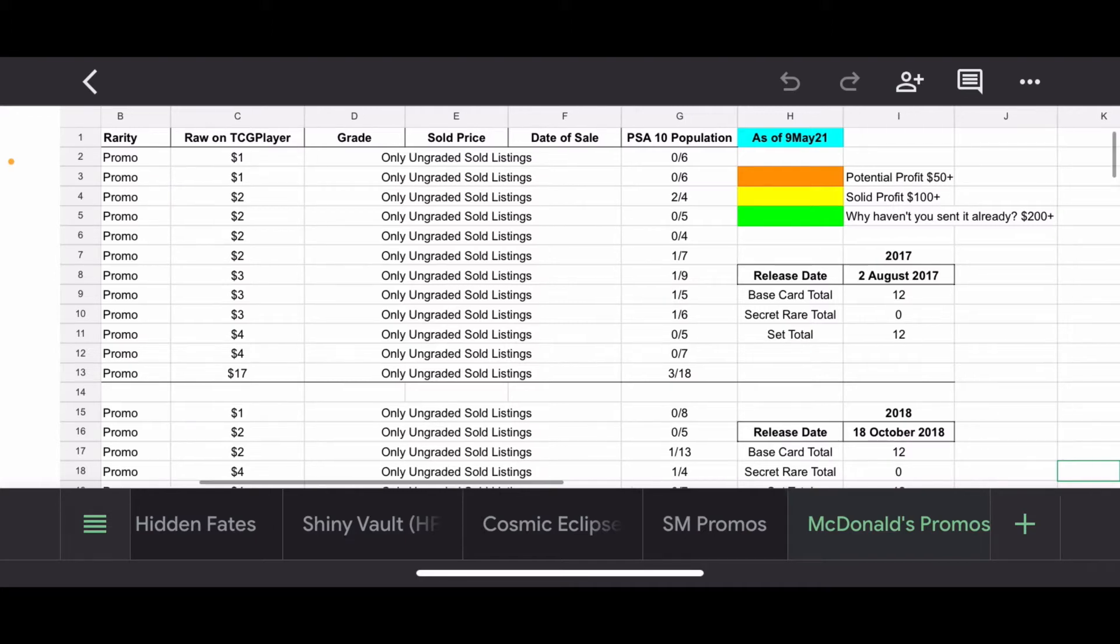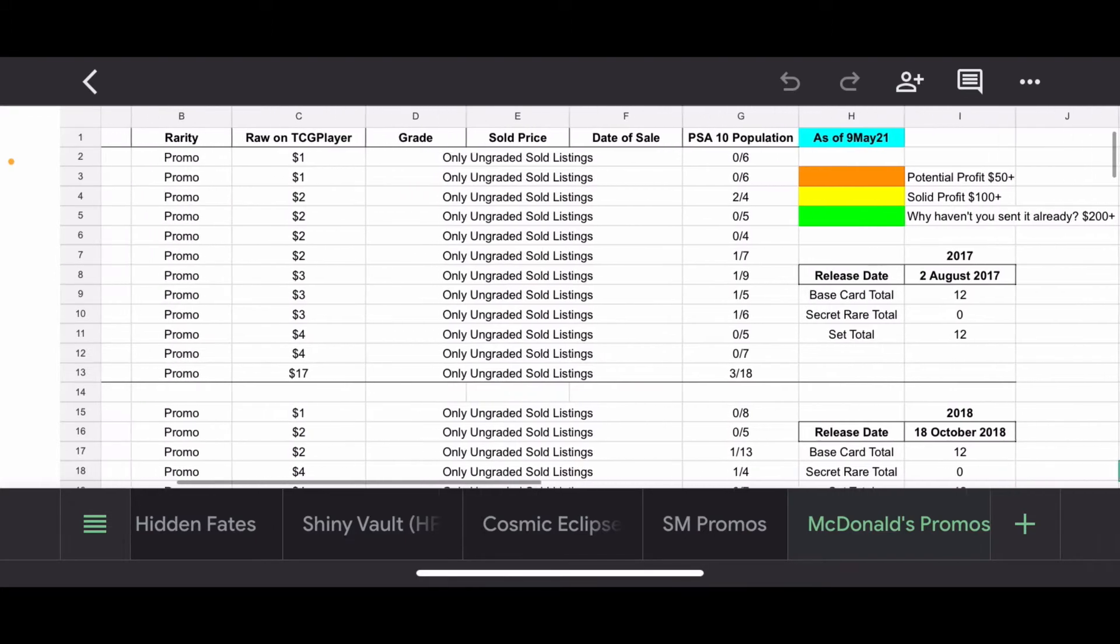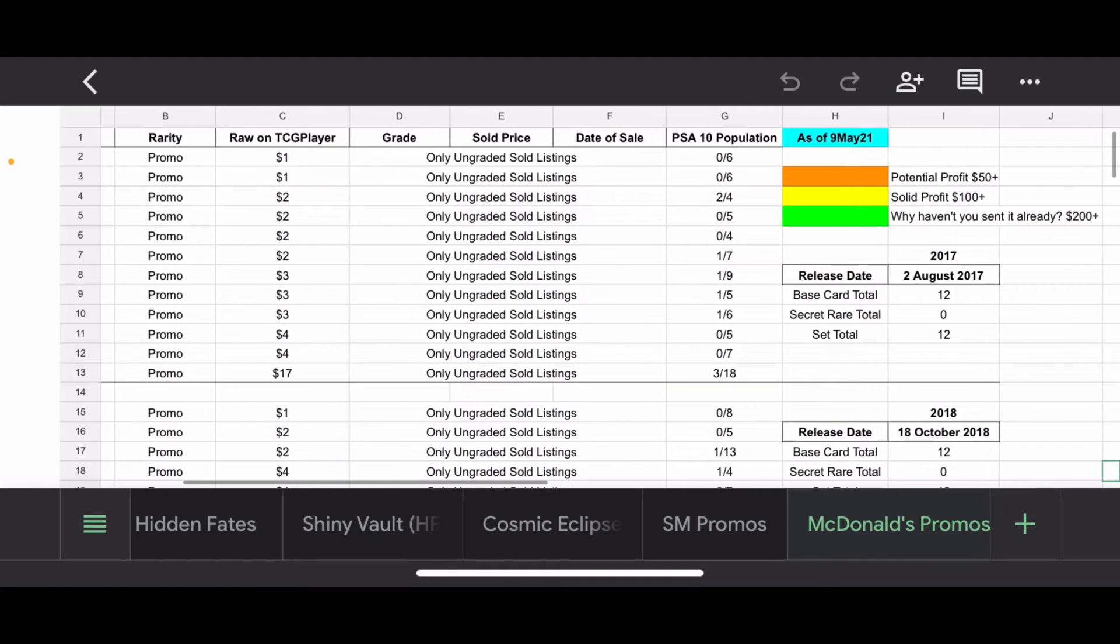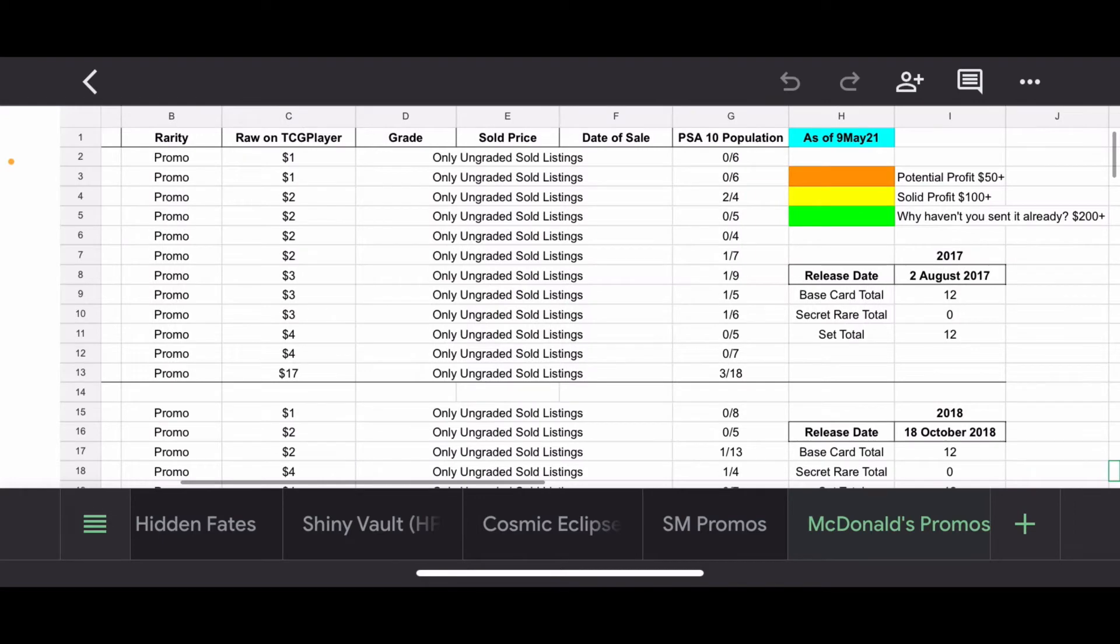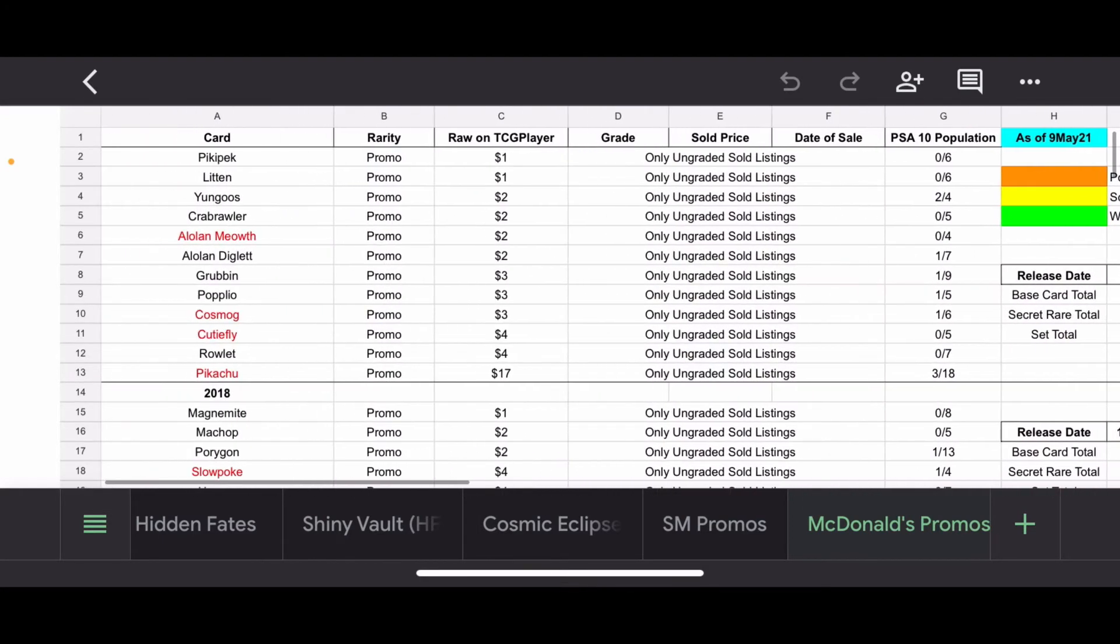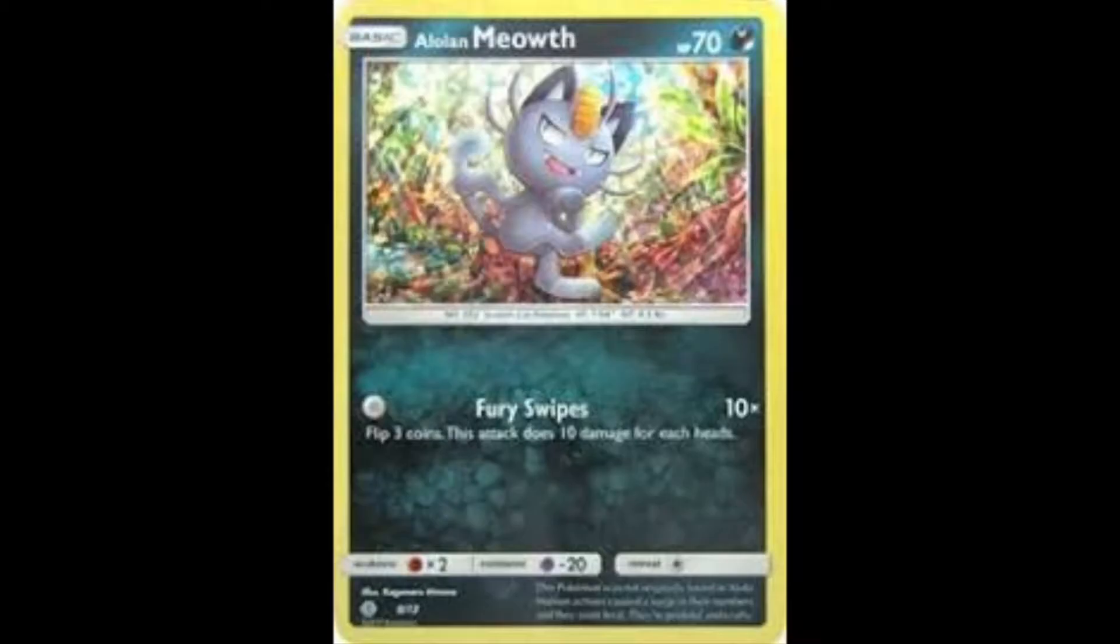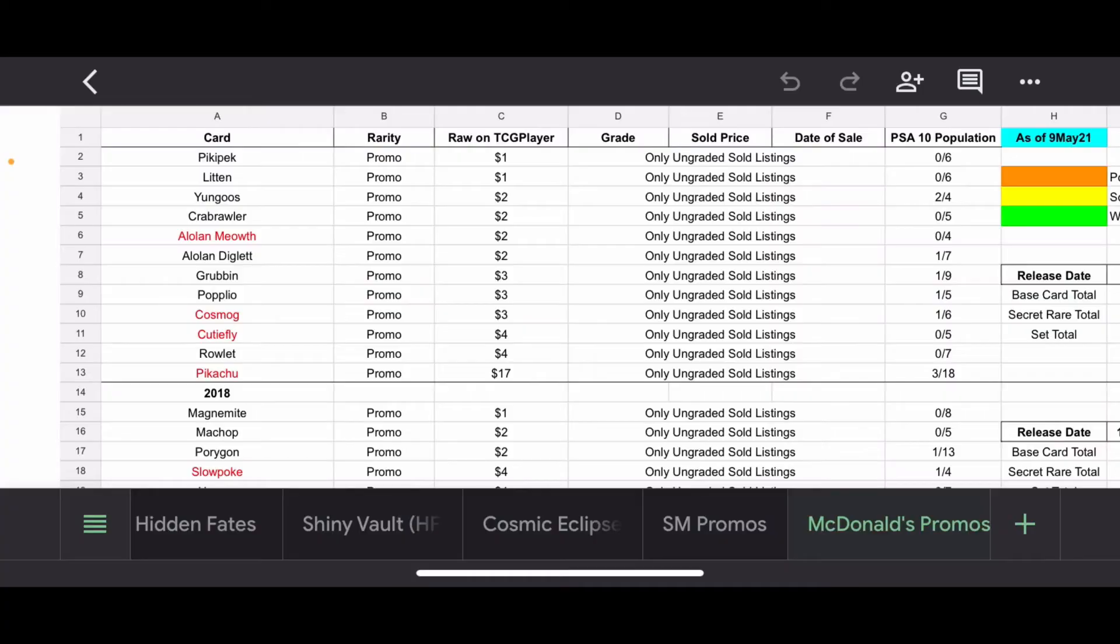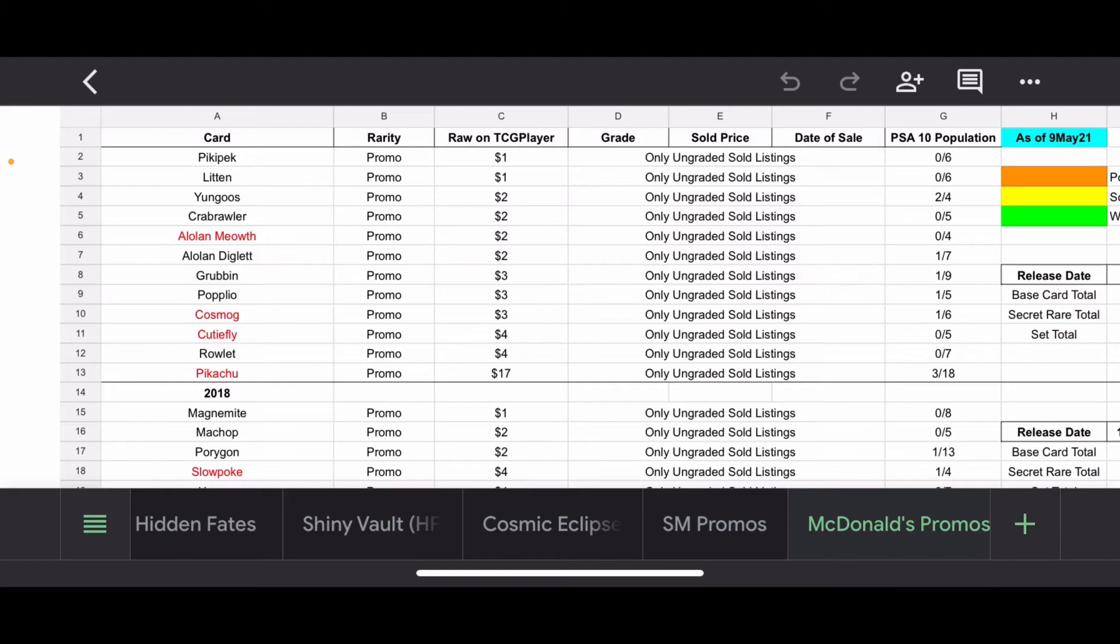And then I got some color coordination there. I've added a new color in here for some unknowns, but we'll get to that when we get to that. So, starting out, we're going to start out with the Alolan Meowth. I specifically picked the Alolan Meowth because Alolan Meowth is in the 2017 and the 2019, which I found interesting. Really nothing else special about the data for this card. No 10s.